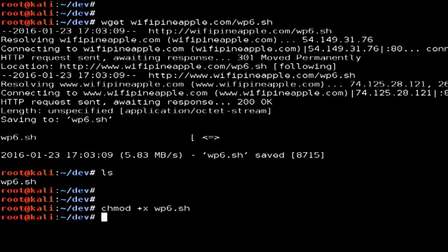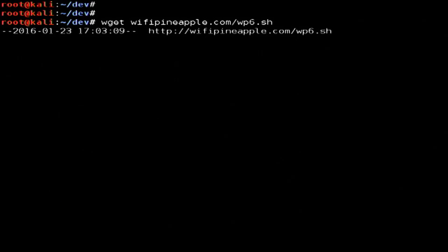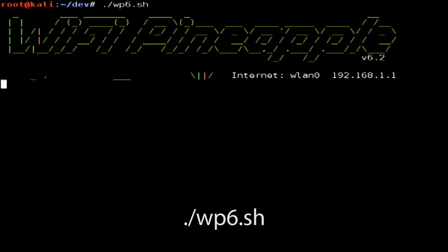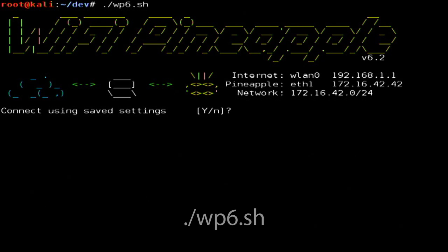Now on our computer, I'm going to clear the screen and run ./wp6.sh in the directory where we downloaded the Wi-Fi Pineapple connection script.